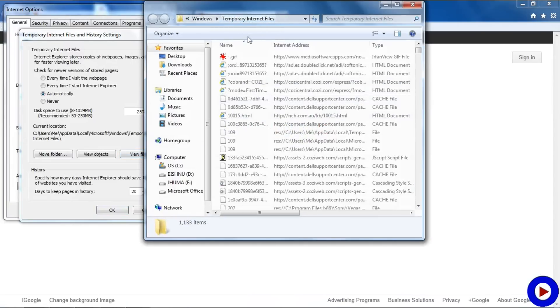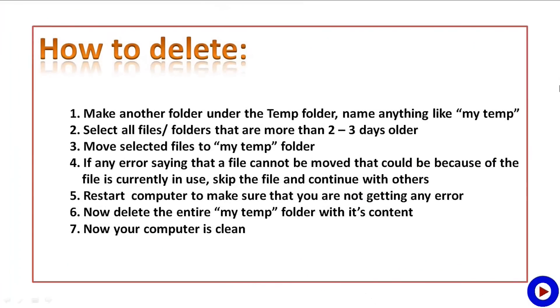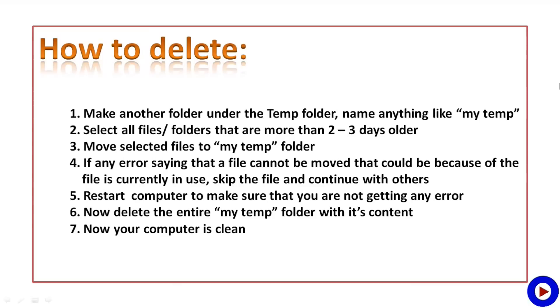Here are some steps to delete any of these temporary files: simply make another folder under the Temp folder, name anything like my temp. Select all files or folders that are more than two to three days older. Move selected files to my temp folder. If you get any errors saying that a file cannot be moved, that could be because the file is currently in use. Skip the file and continue with others. Then you may restart your computer to make sure that you are not getting any error. Now once your system is up again, go to the temporary folder, select my temp folder with all its content and delete it. Now your computer is clean.